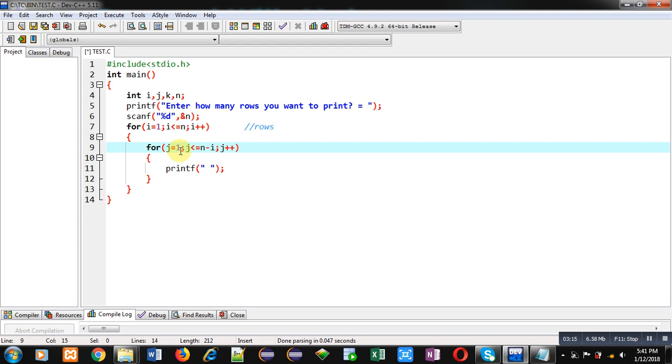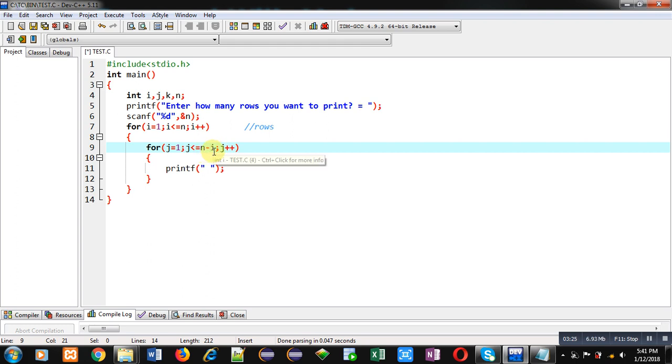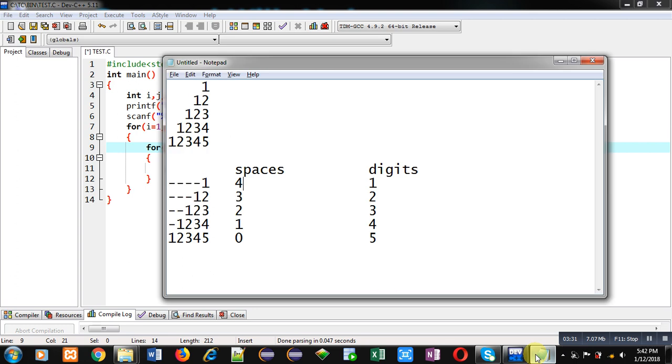Control will be transferred to J loop. So J is starting from 1. Now check this condition. I have subtracted N minus I. So N is 5 always and I is 1 this time. So 5 minus 1 is 4. So this loop will repeat four times, and that is the requirement of our logic. That in case of printing first row, space loop will be repeating four times.